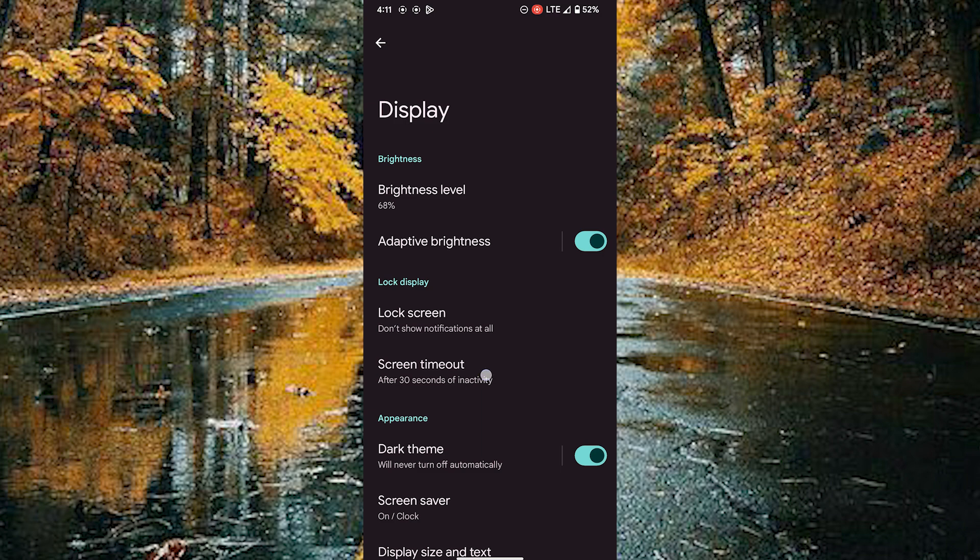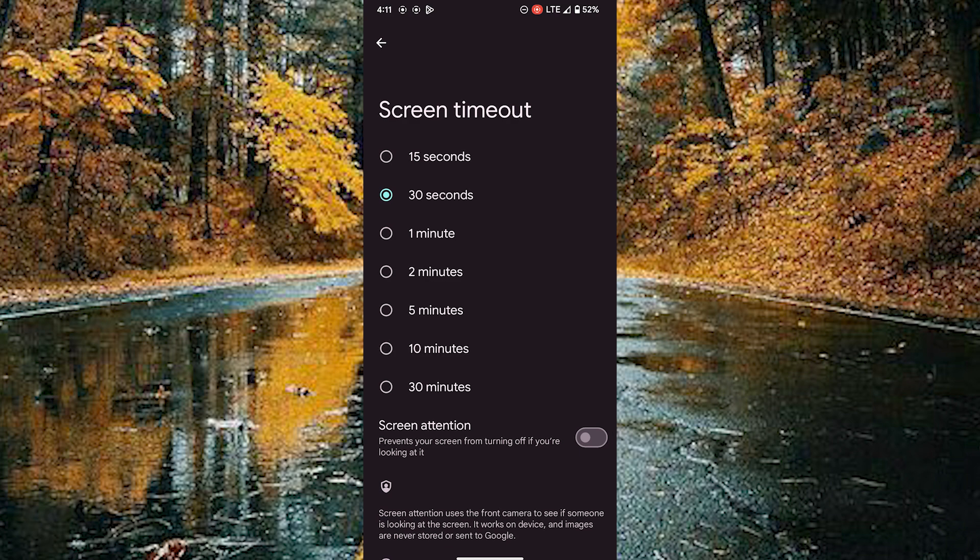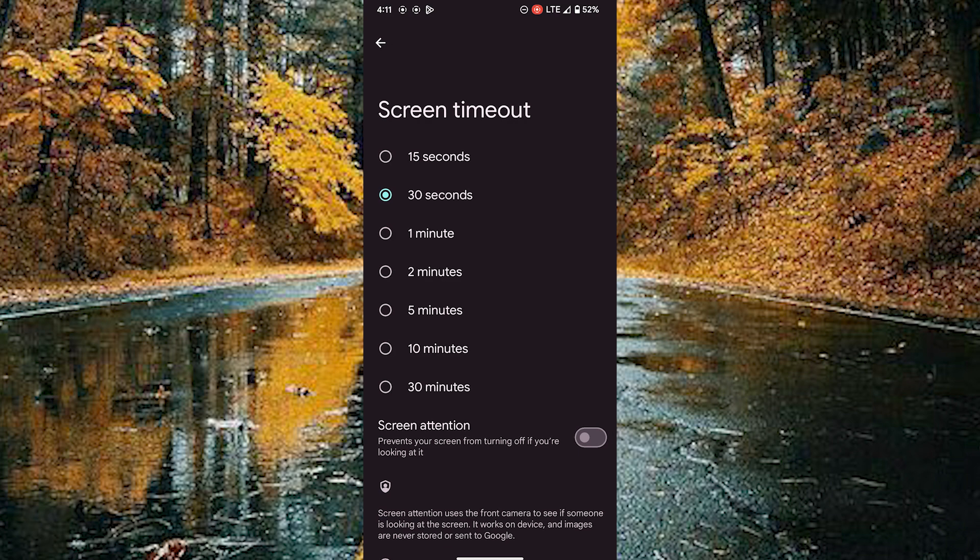Tap on screen timeout. Here you can customize your screen timeout duration: 15 seconds, 30 seconds, and other options you can choose from.